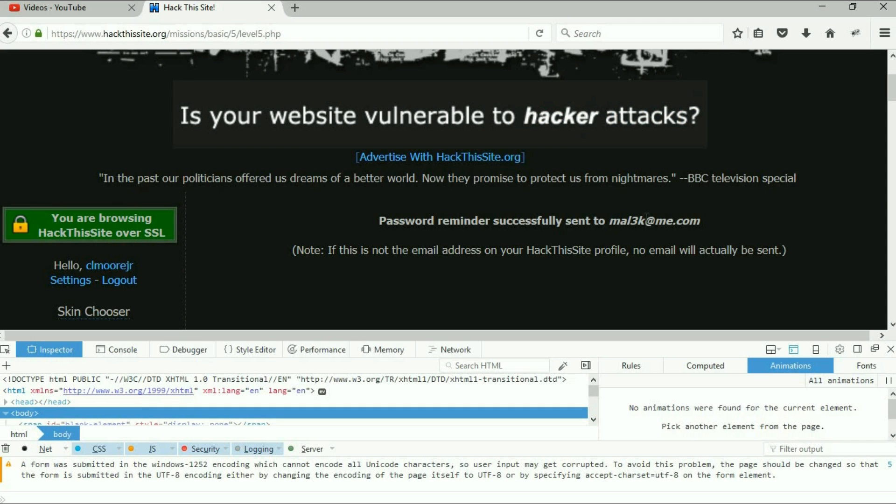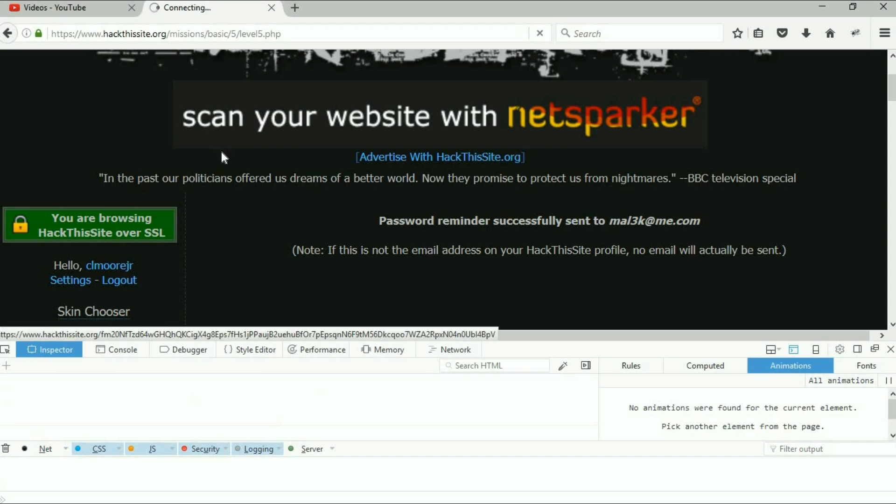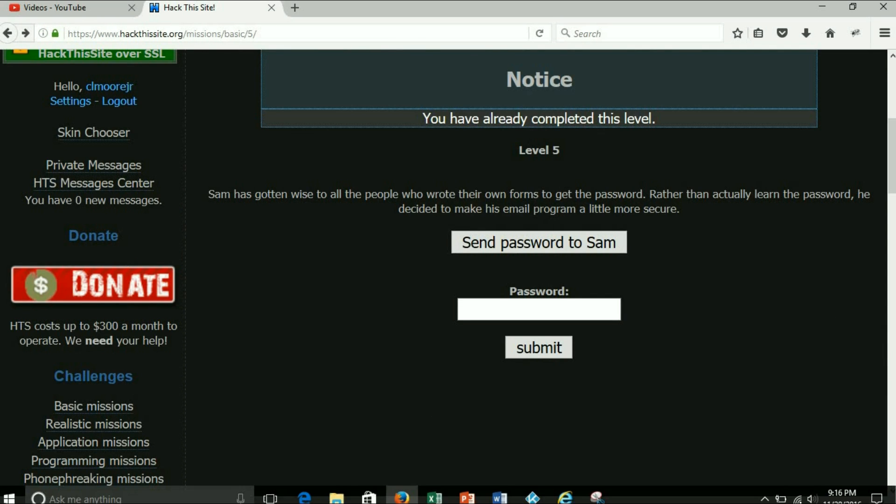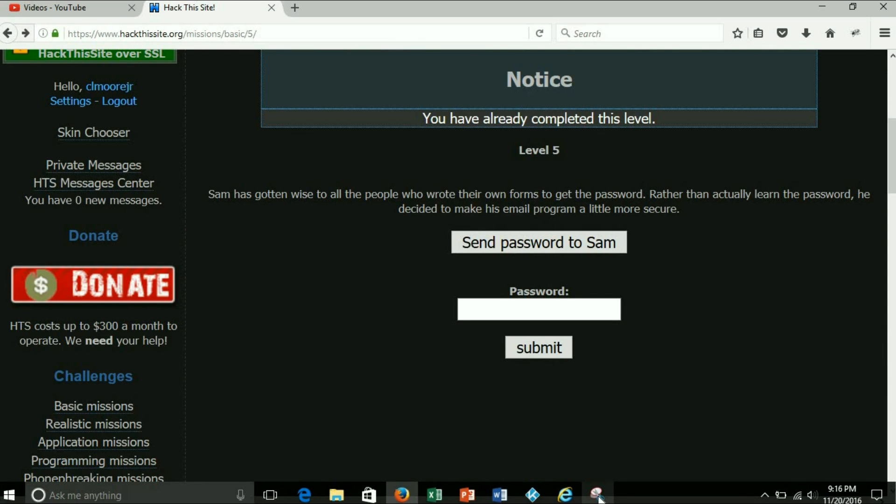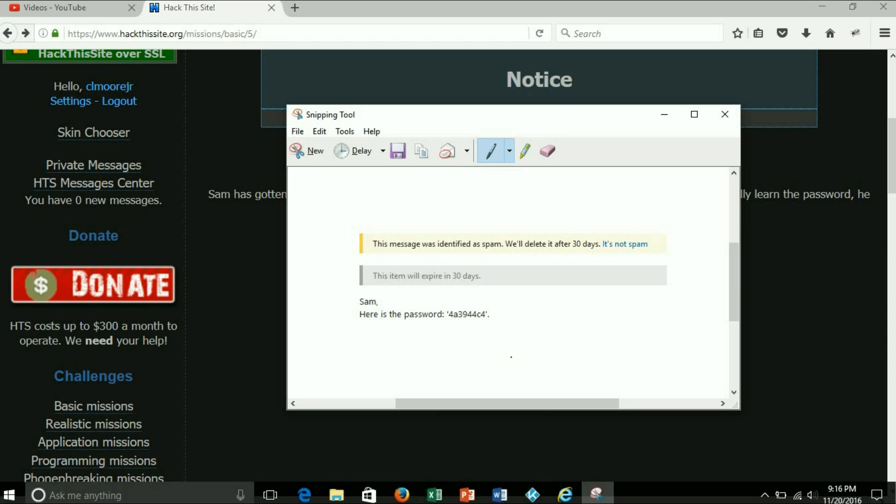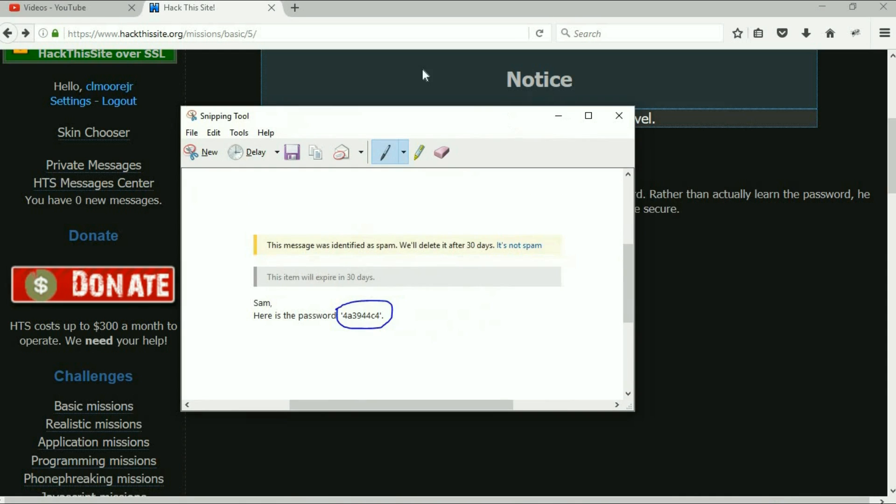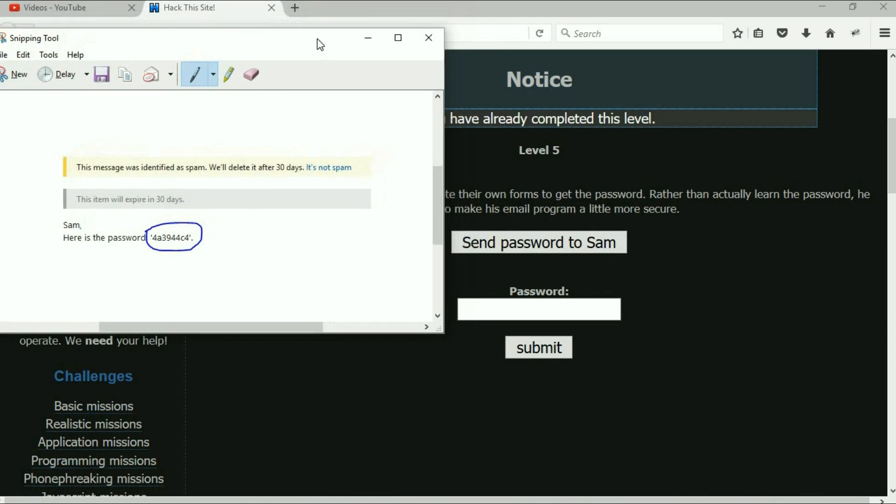Now you check your email. Let me go ahead and back out of here just so I can get back to the main page. If you were to check your email, you will get the password and there it is right there: 4f394f4c4.